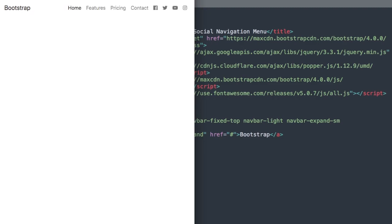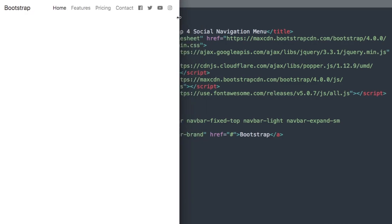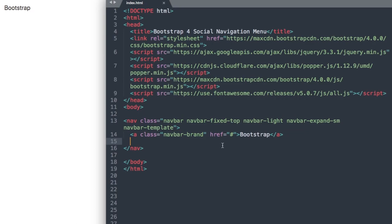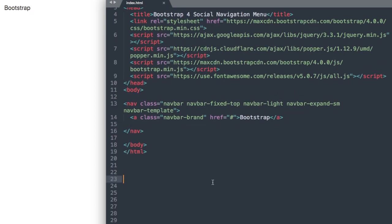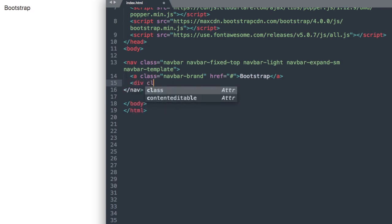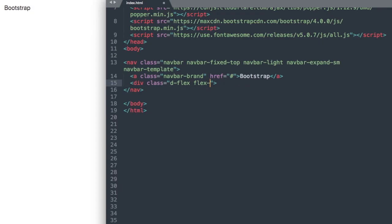The first thing we're going to add will be the social icons on the right. Let's start a new div class for our icons here. This is going to be div class d-flex flex-row and then order-2 and order-sm-3.